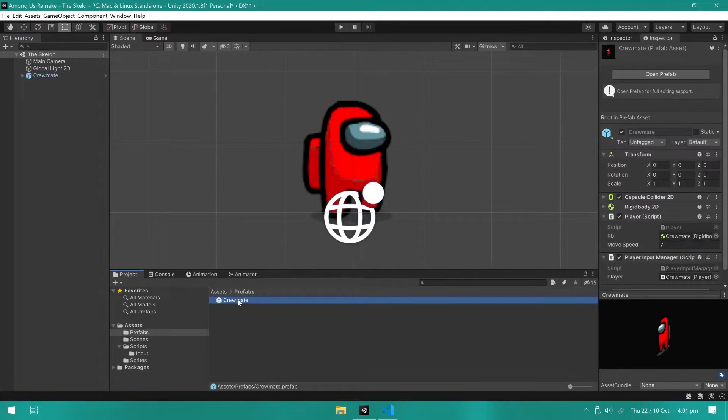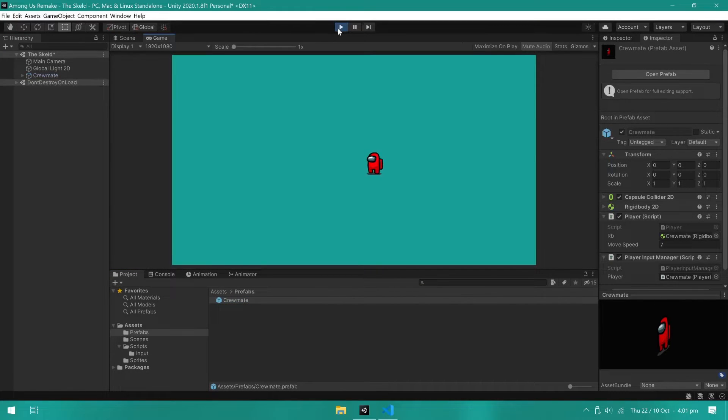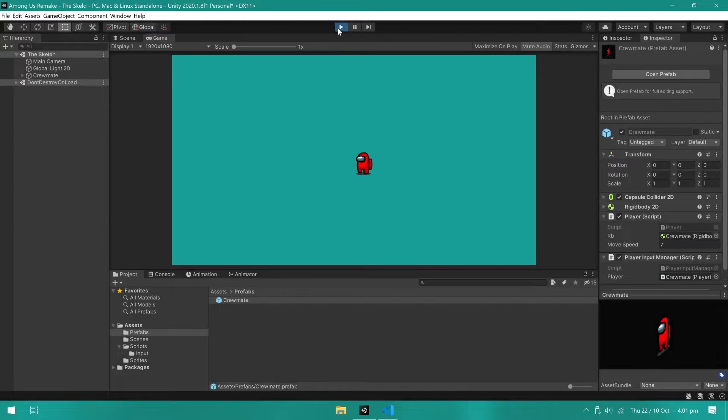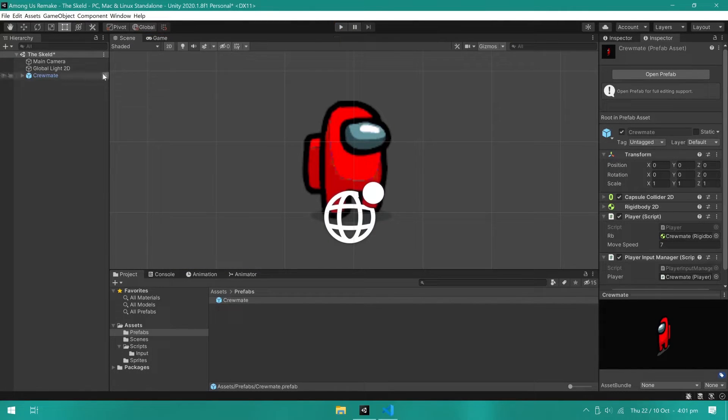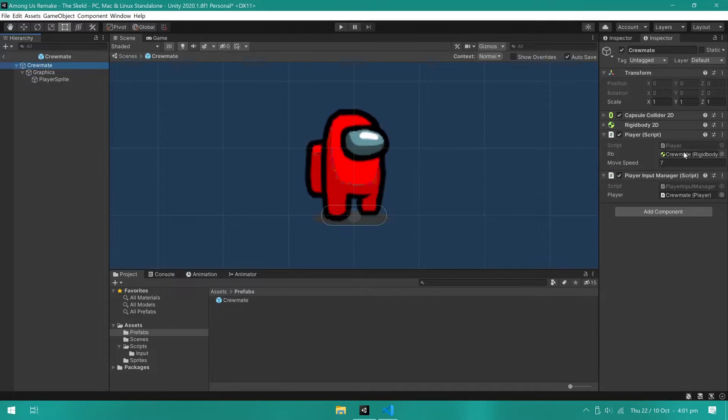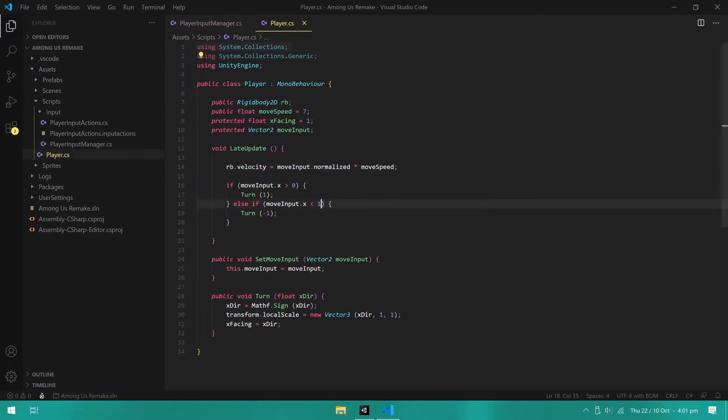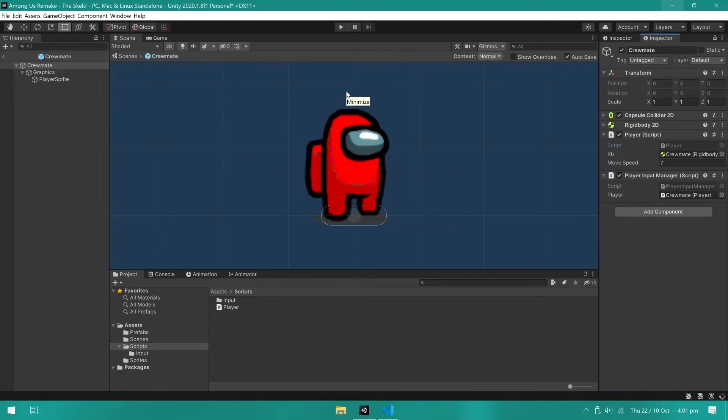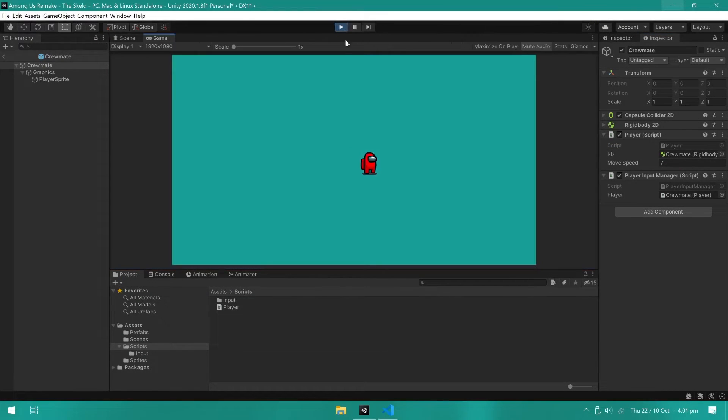With all this said, we can now enter play mode and test the player. As you can see, the player can move around and turn, but we have a small issue. The player keeps facing to the left when no input is detected. Let's fix this now. Now it should work. And it does.